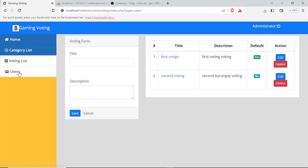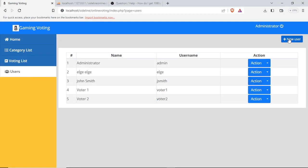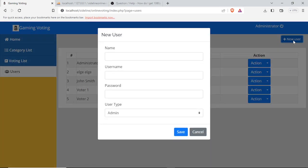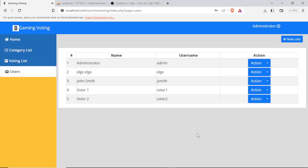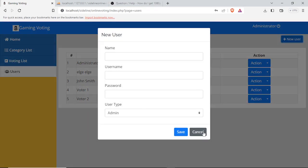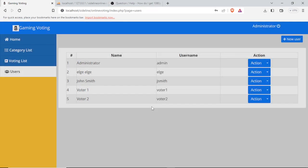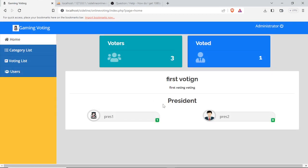Then we have the users section where we have a table with actions to edit or delete. We can also add voters for a specific voting — specifying who can vote for that particular voting. We also have the category and the home section.